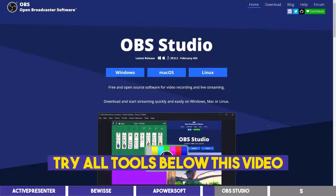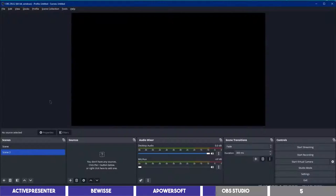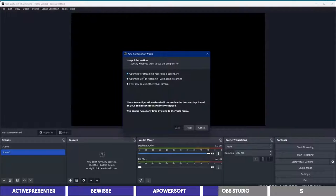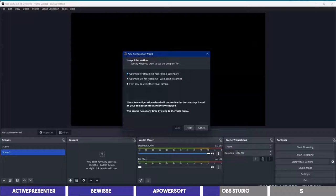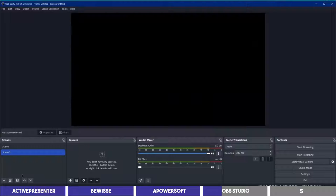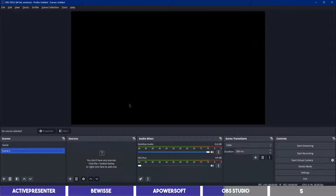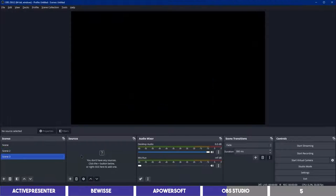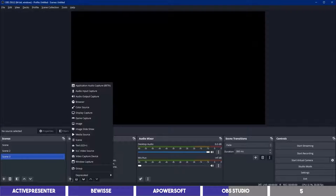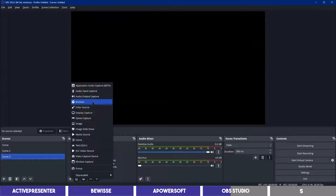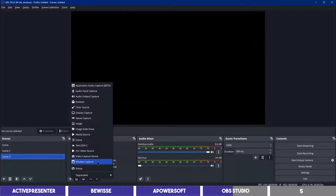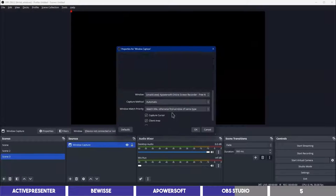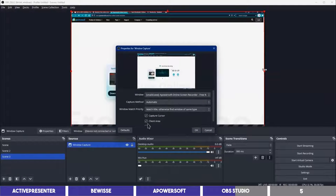The easiest way to set up OBS Studio is to go to the tools menu and click on auto configuration wizard. You should specify what you want to use it for and follow the prompt. The screen is dark, which means we haven't selected anything to record. So go to the first block and click on the plus icon to add a scene. Then on the second block, click the plus icon to add a source for your recordings. This can be any of these options, such as your browsers, your games, or your windows.